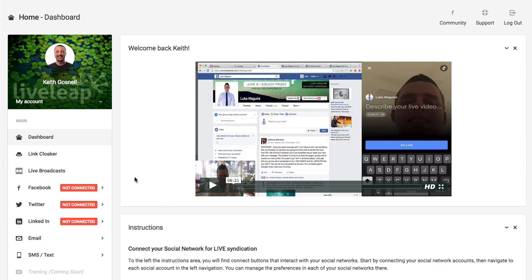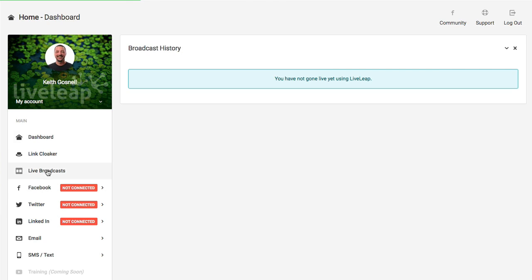So what I'm going to do is just walk through a couple of these. You'll have your live broadcast tab here. You see I have not done any yet. Once I do, then we'll start to see some of those analytics that I was talking about. So we'll come back to that after we actually go live.